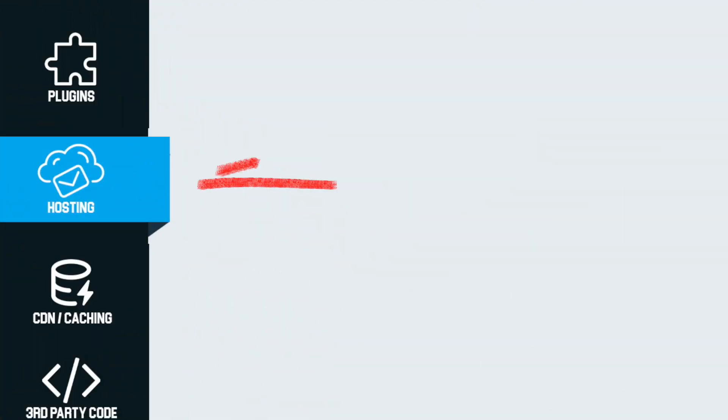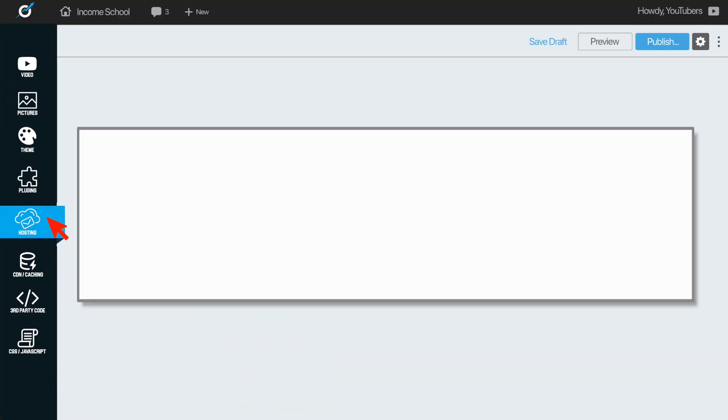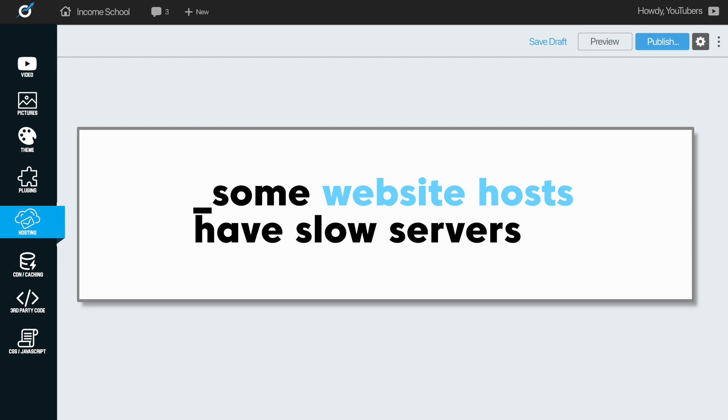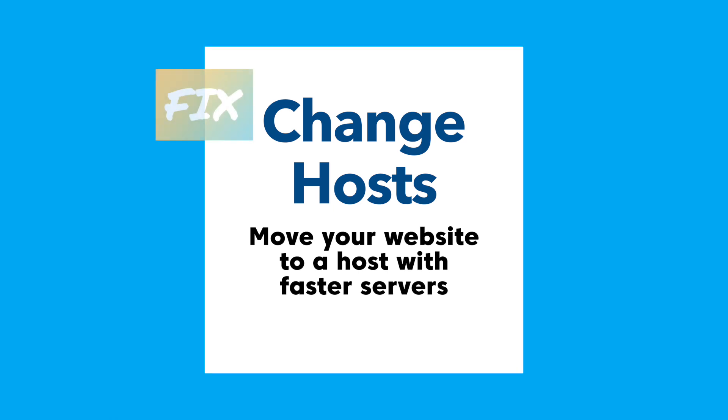Next up is hosting. If you are on a host with slow servers, this is one that could just slow down your site. This one's kind of frustrating because a lot of times you get locked into hosting for maybe a year. If your website's really small, I wouldn't worry too much about this one — you can probably get onto a better hosting platform a little bit later on. But if you do have a decent amount of traffic and you're pretty certain that your host is slowing you down, just move to a better host. It's going to hurt, maybe lose a couple hundred bucks, but it's going to be worth it in the long run.